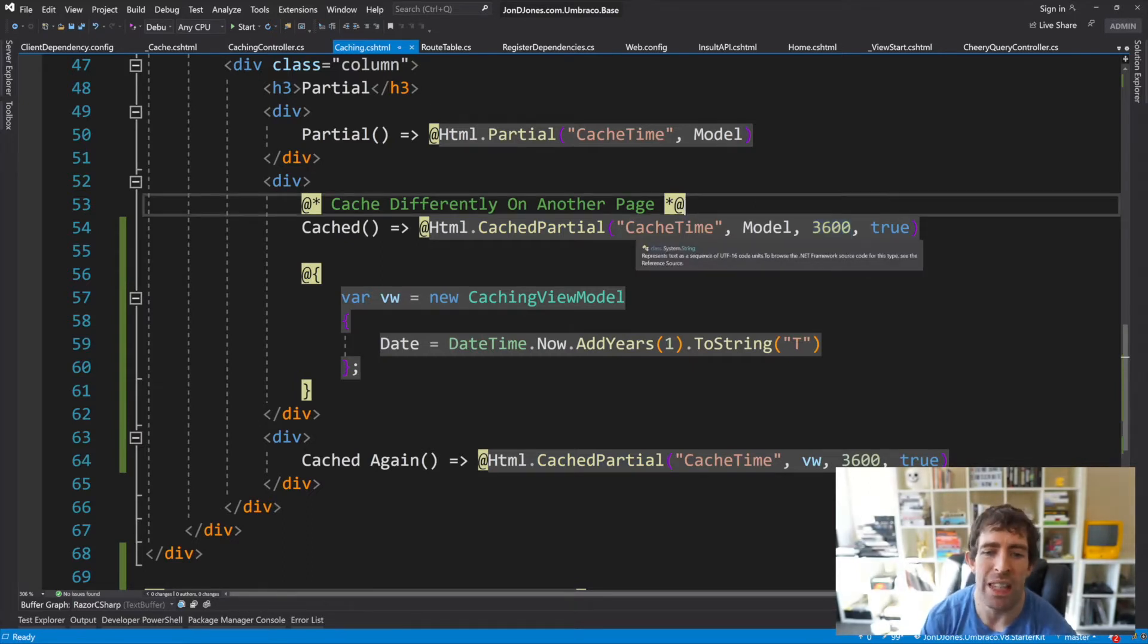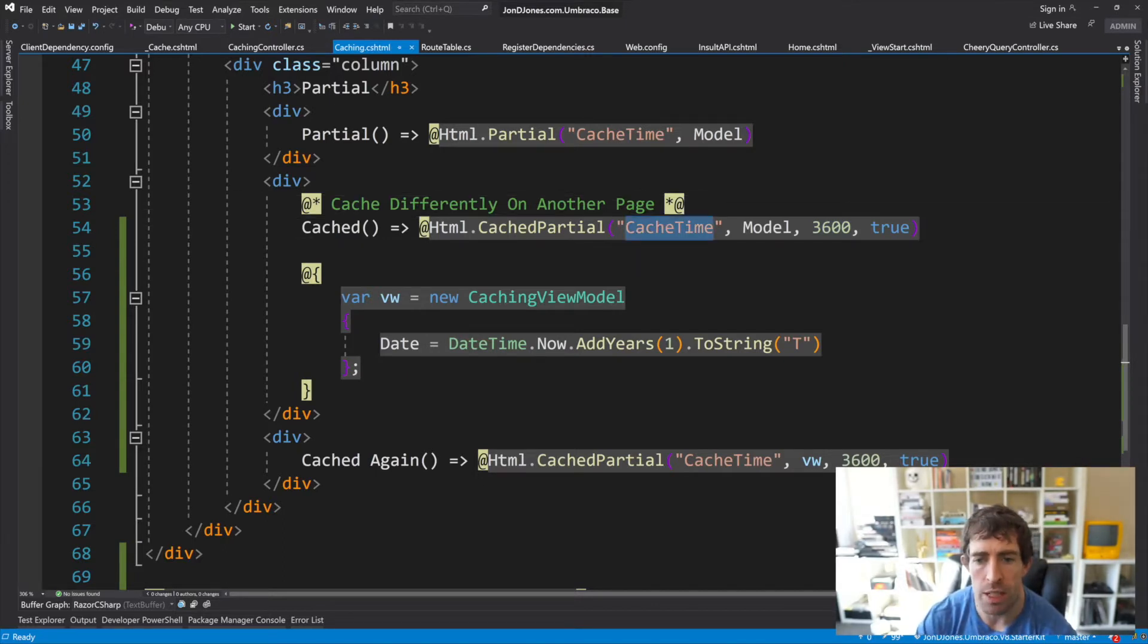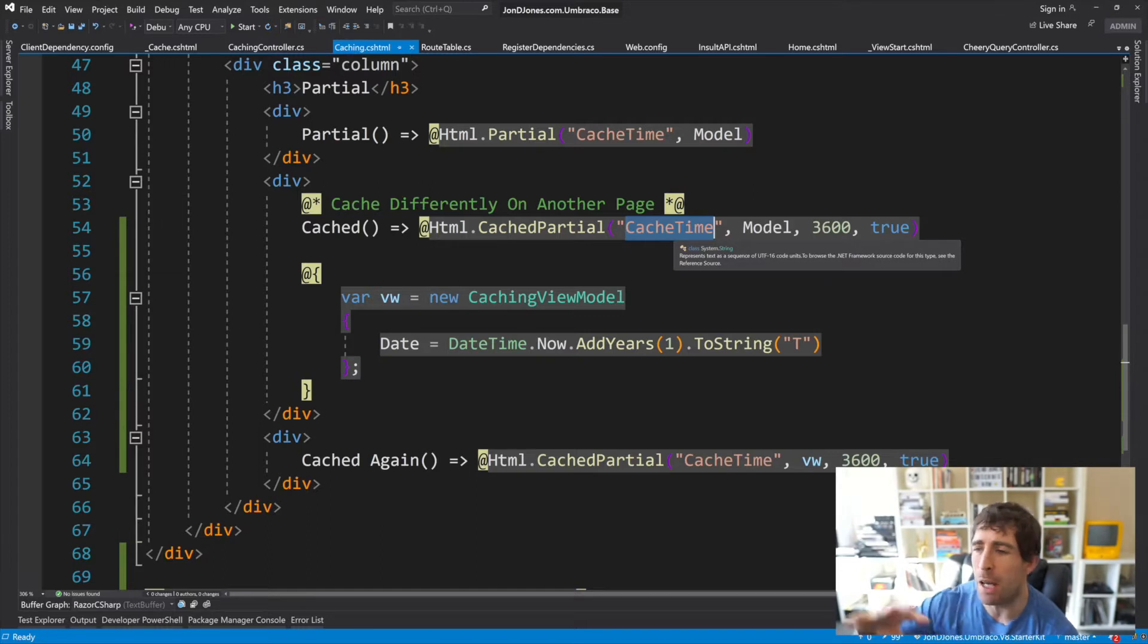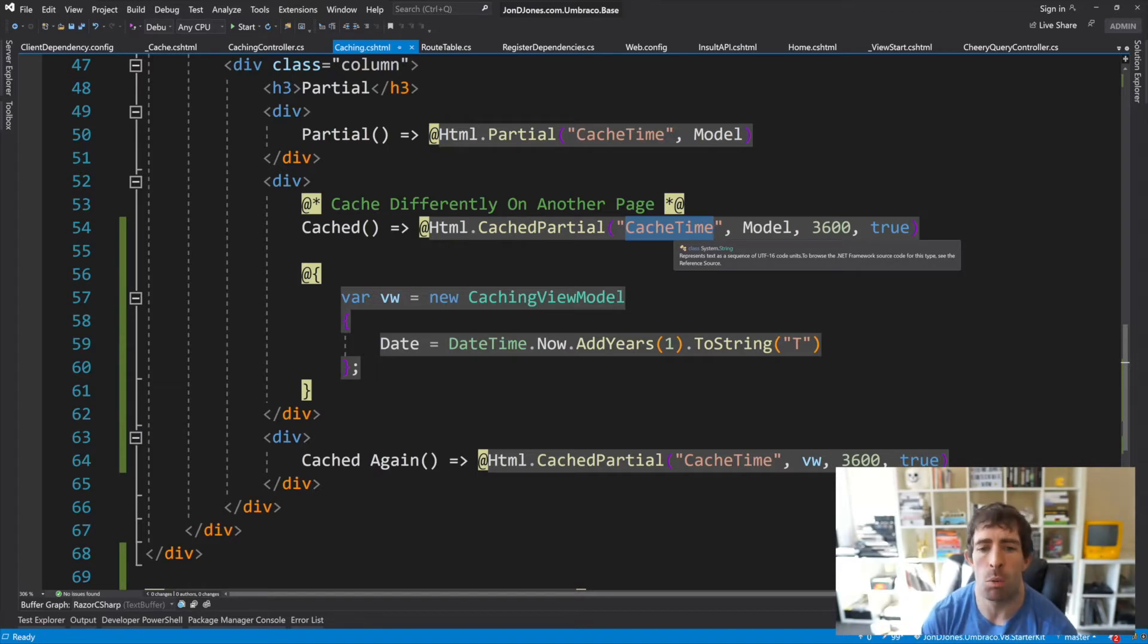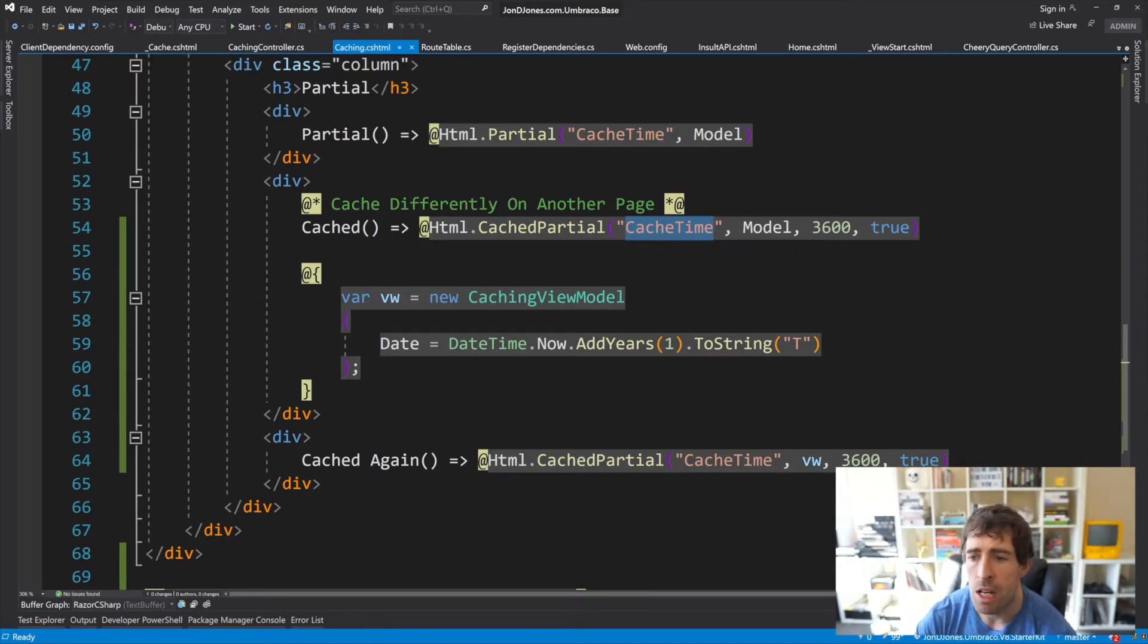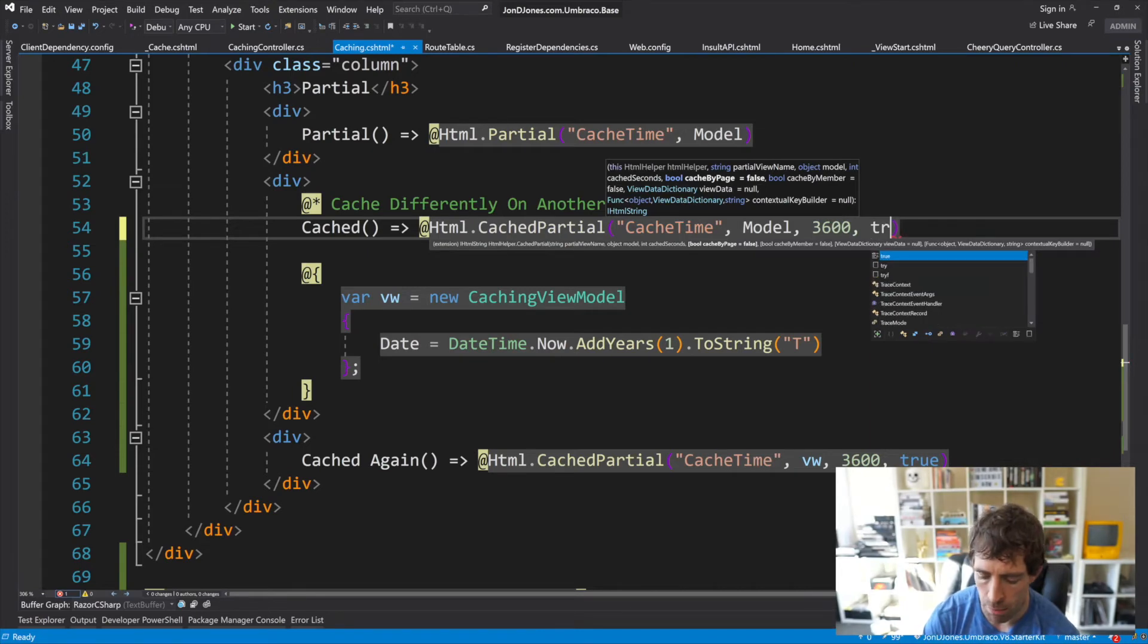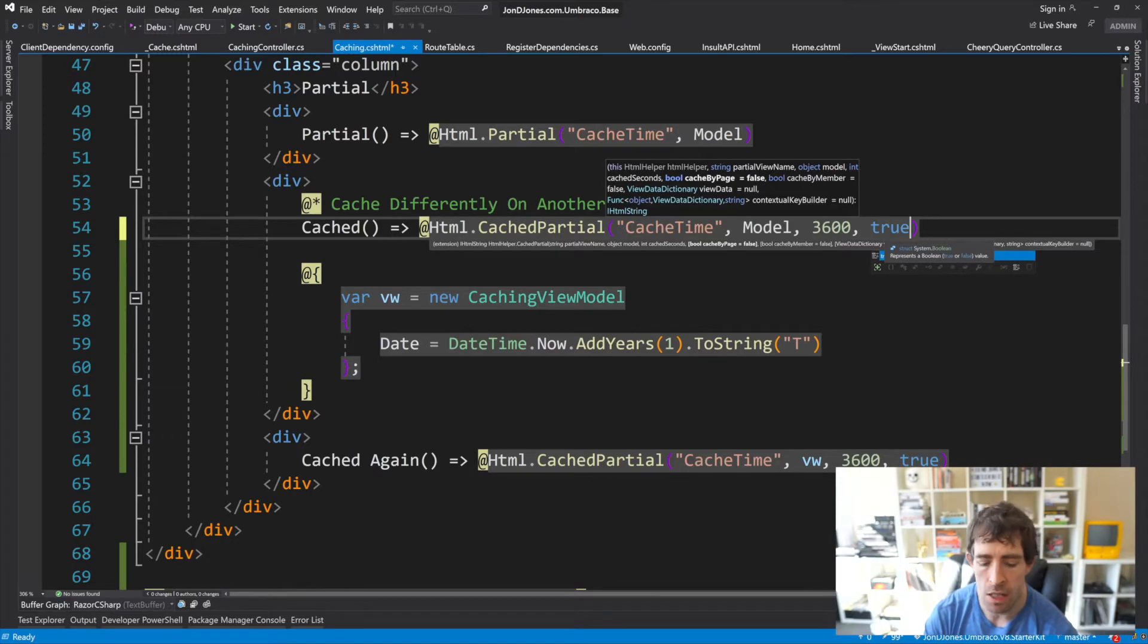When we're using the cached partial helper, you need to consider how the cache works. The cache is using this partial view as the key. This means that as soon as this code runs once, no matter where you call this code anywhere else on any different document types, you're going to get the same results for the next hour. If however you want the partial to work on a per page basis, you can use this overload. If we put cache by page to true, this means that the helper will work on a per page basis.